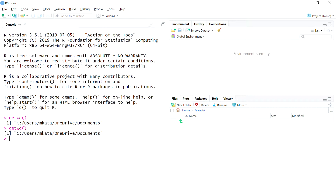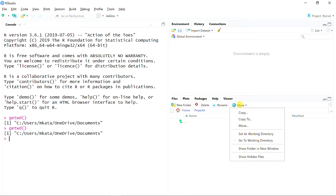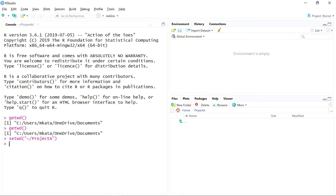So I still need to set this directory to be my working directory. The way you do that is by going up to 'More' and telling it to 'Set as Working Directory.' RStudio basically types in the command for you, and now this is your working directory — anything you save or load will look in this directory by default.